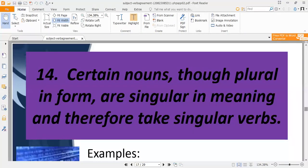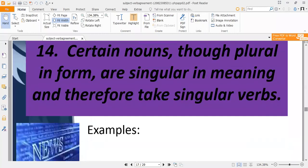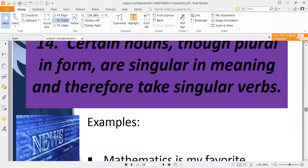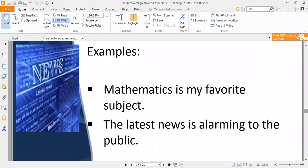Rule fourteen: certain nouns that are plural in form are singular in meaning. For example, 'mathematics,' 'politics,' 'news' — these appear plural but carry singular meaning. 'Mathematics is my favorite subject' — even though 'mathematics' may suggest plural, it has singular meaning. Similarly, 'the latest news is alarming to the public.'